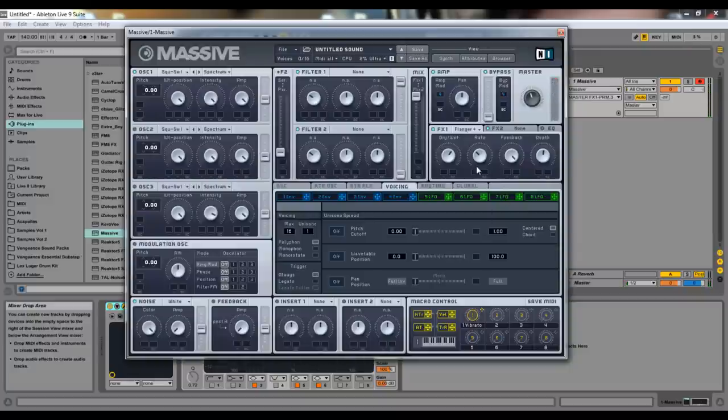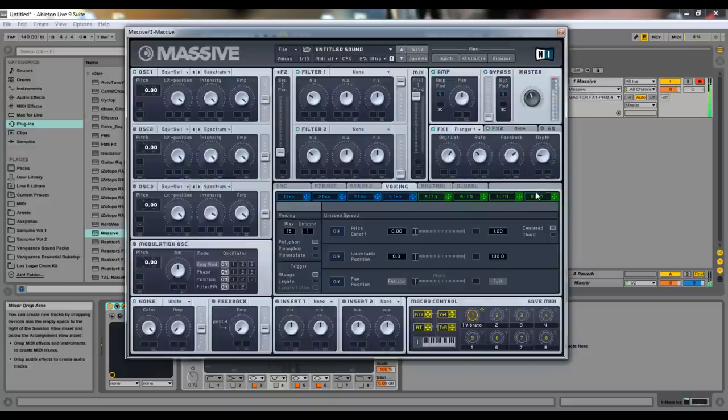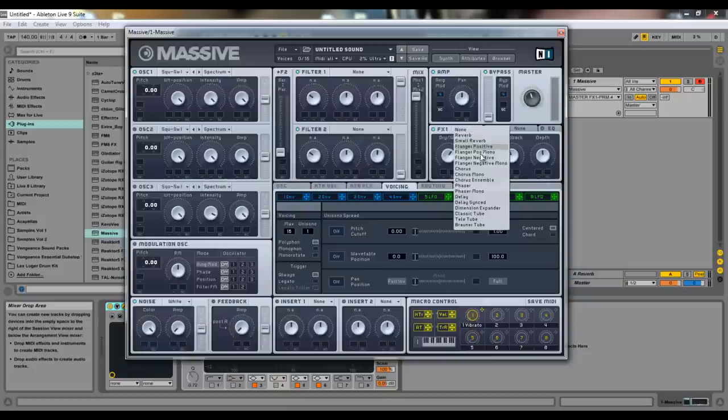And you can hear the rate kind of is like an LFO rate. That is why I always assume it's like flying or like alien-y type sound. Depth, it's pretty cool.